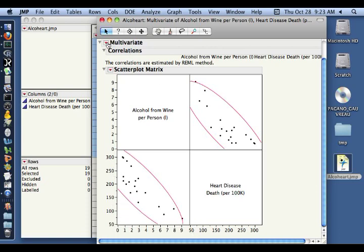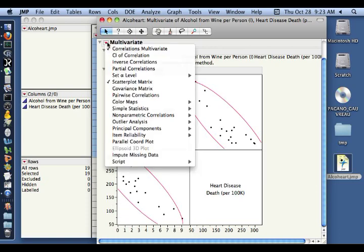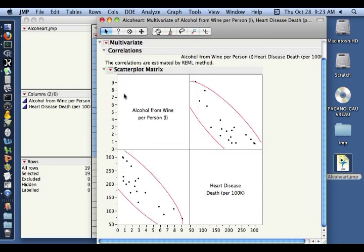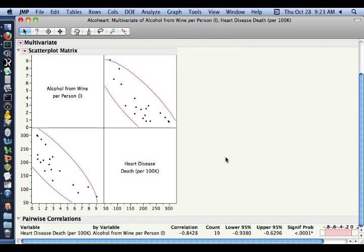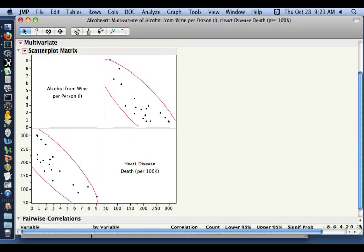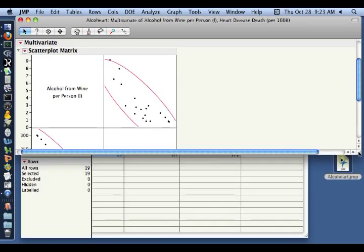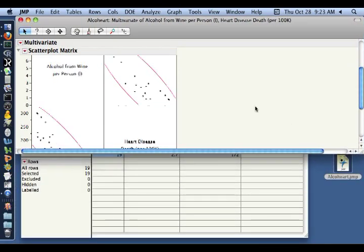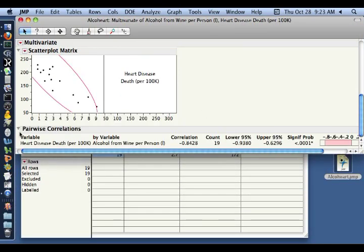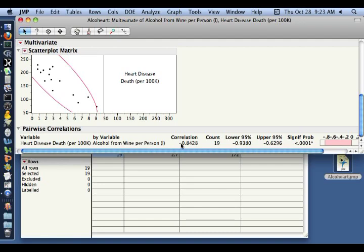Now let's calculate our correlation statistics. To do that, we come up here to the options button for multivariate and come down to pairwise correlations. This now is the Pearson correlation for the two variables, heart disease deaths per 100,000 and alcohol consumed from wine per person. And the Pearson correlation statistic is minus 0.8428, so indicating a strong negative relationship between the two. High values of one imply low values of the other.